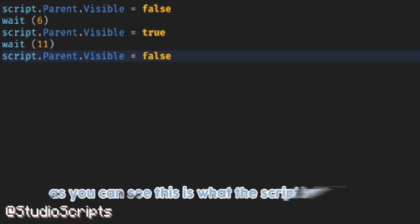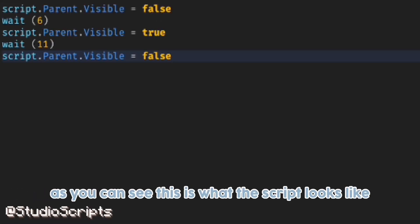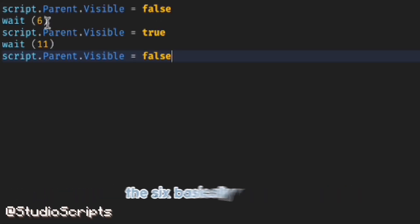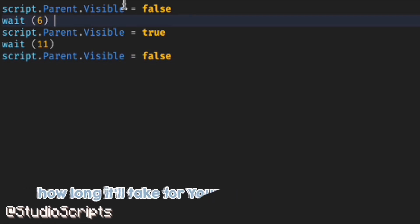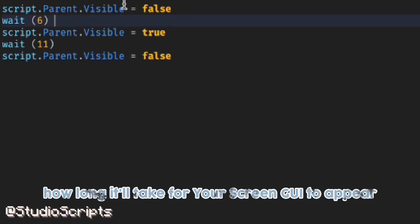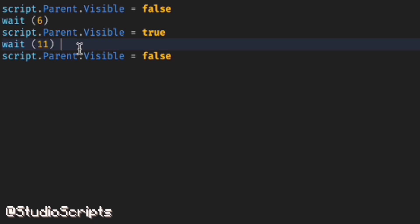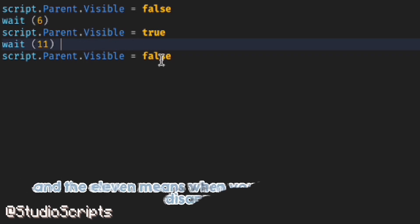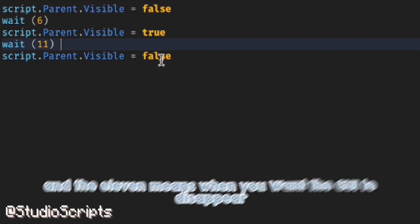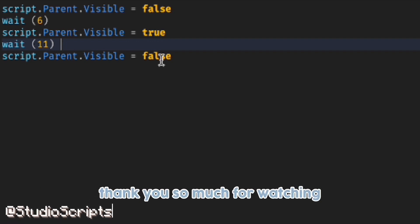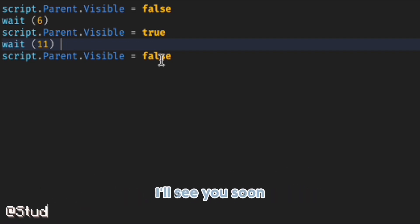As you can see, this is what the script looks like. The 6 basically means how long it'll take for your ScreenGUI to appear, and the 11 means when you want the GUI to disappear. Thank you so much for watching — I'll see you soon.